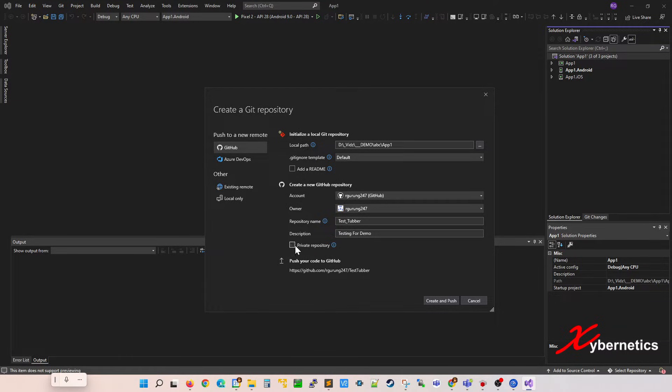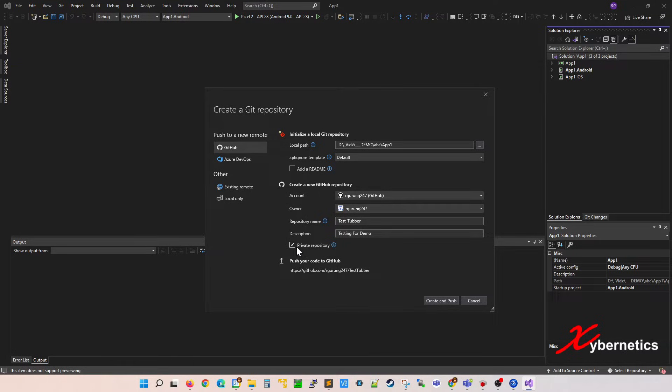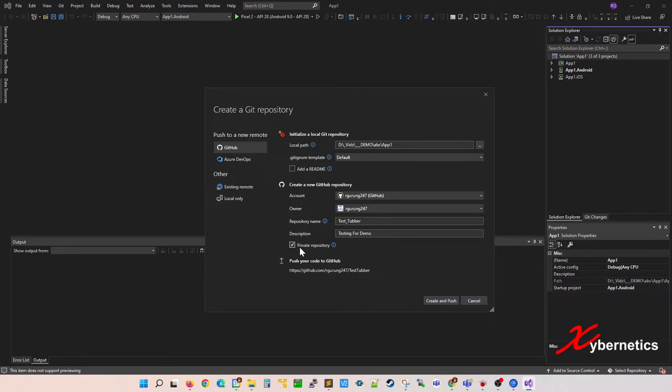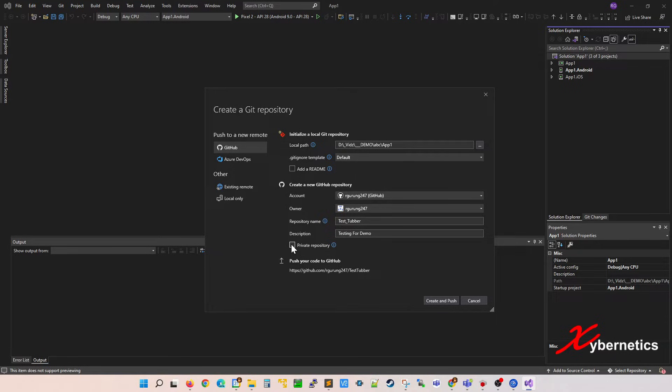And then the last thing you want to keep an eye on is this one here. If you put it as private, no one else in the internet can see it. You got to request for someone to access your repository, but you have the right to say yay or nay. But if you remove this, everybody in the World Wide Web can actually look at your programs and whatnot. So this is important here.